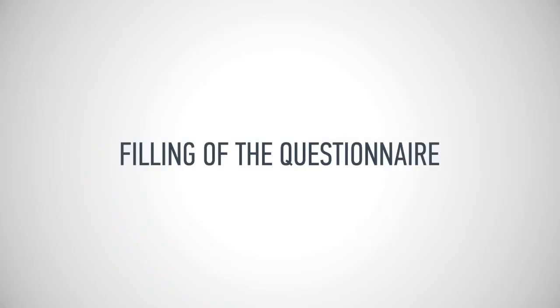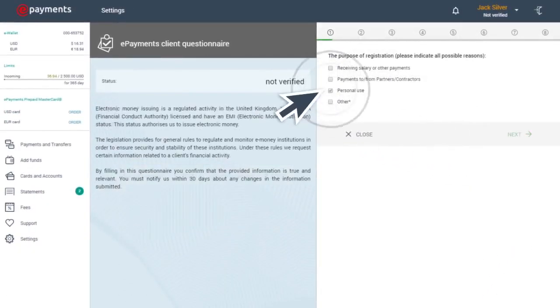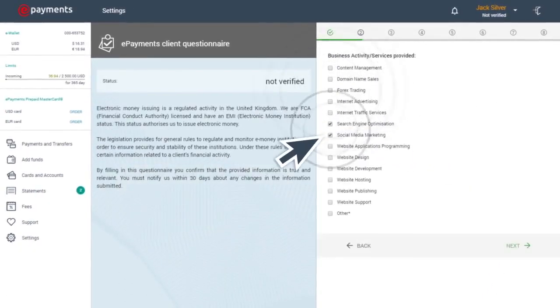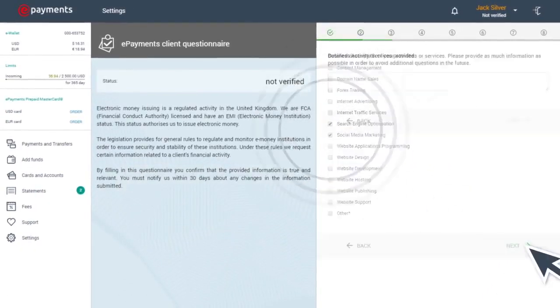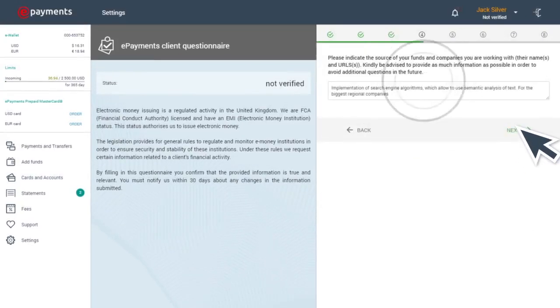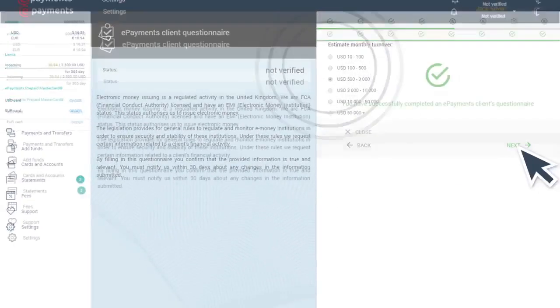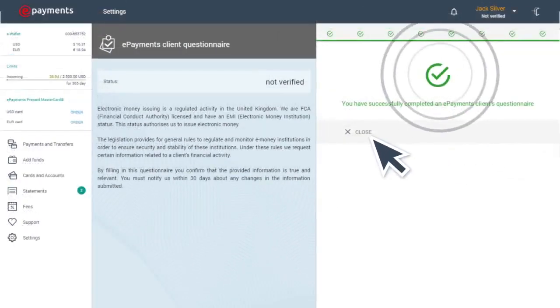Step four. You'll need to answer the questions on the ePayments form. Please ensure to answer all the questions. Your application cannot be reviewed without a complete set of responses.